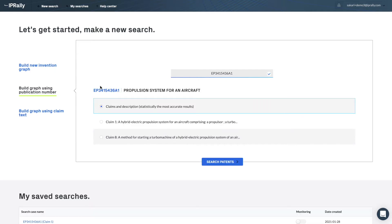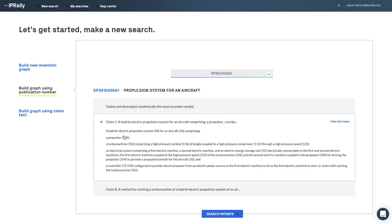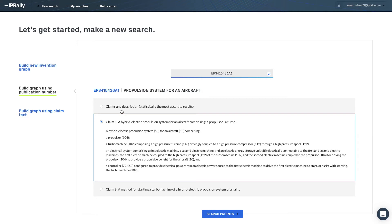Then you are given two different options. Either you can choose the full specification as the starting point for the search, or you can select one of the independent claims as the starting point. The benefit of using the full specification is that the AI gets more information about the context of the invention. It is very beneficial in particular if the claims use very generic language.